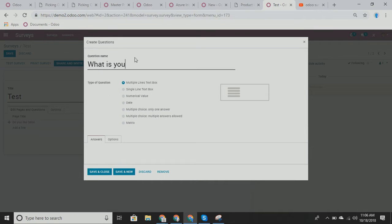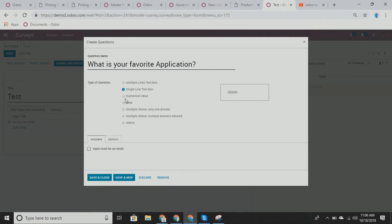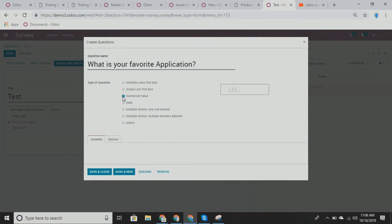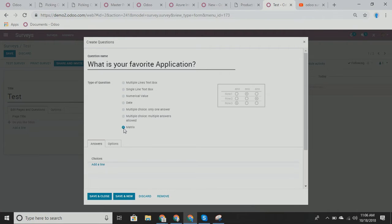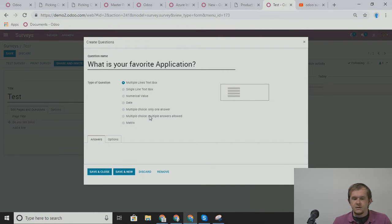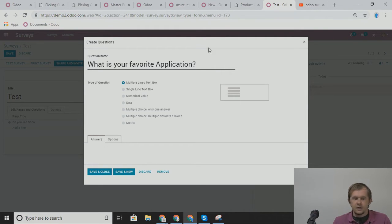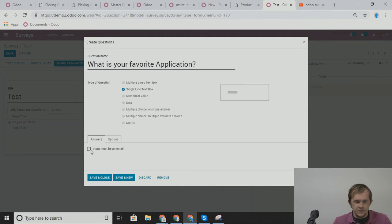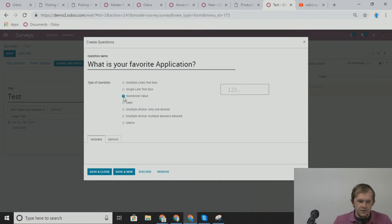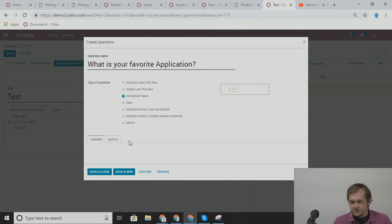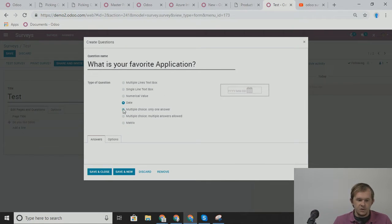Or you can go directly into the pages and then have as many different questions as you want as well. In this case, what we're going to do is I'm going to add a line and from here we can have another question that's related to Odoo. What is your favorite application? So within this we have a type of question. This can be a multiple lines of text box. It can be a single line text box. We could have it as a numerical value, a date, multiple choice, multiple choice and with multiple answers allowed, or even a matrix as well.